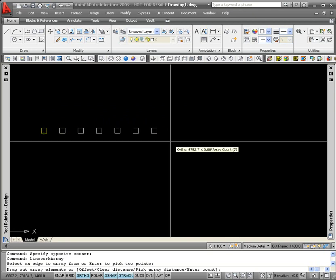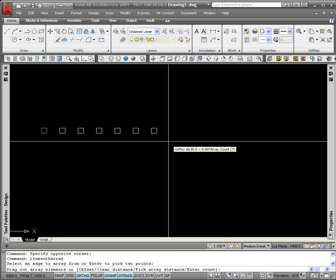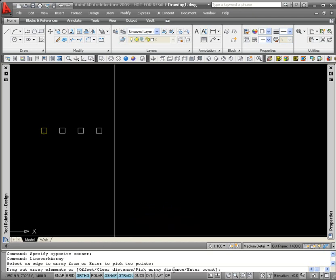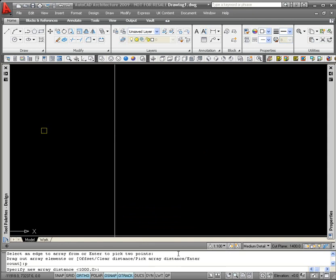At this point in time, I've got no idea what distance these columns are apart and that's obviously something that I need to specify. If I go back to my command line, one of the options from the square brackets is pick array distance. To select that option, I just type in P and enter on the command line. The value in the angled brackets is telling me that at the moment it's going to be offsetting the copies of the original column at a distance of a metre between centres. I'm just going to tweak that so that my columns are five metres apart.